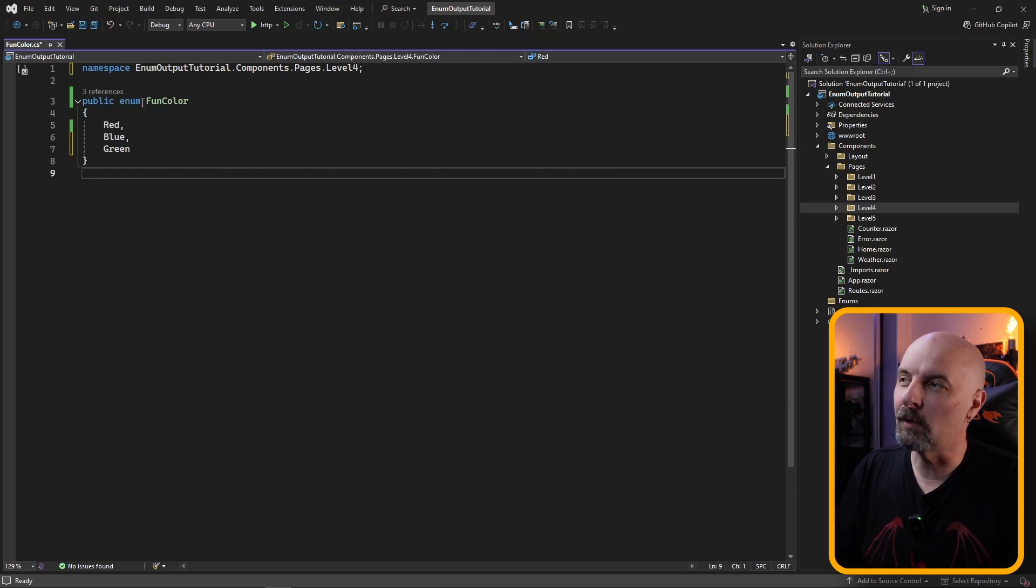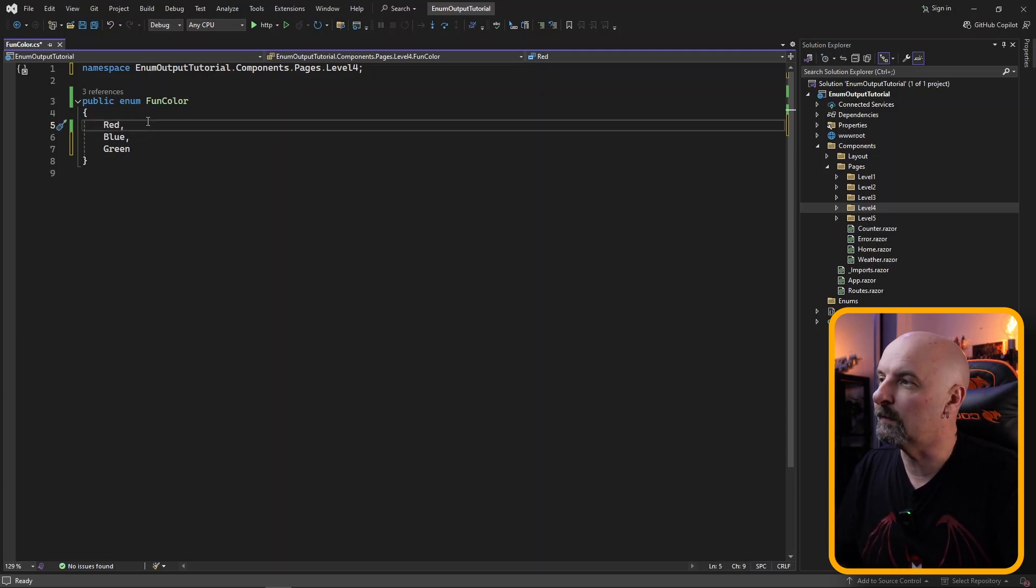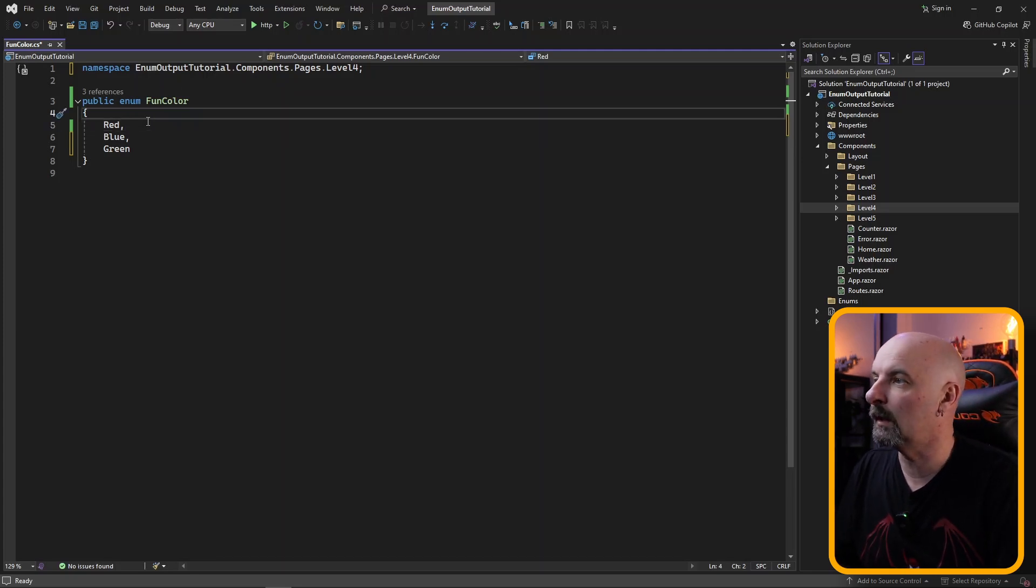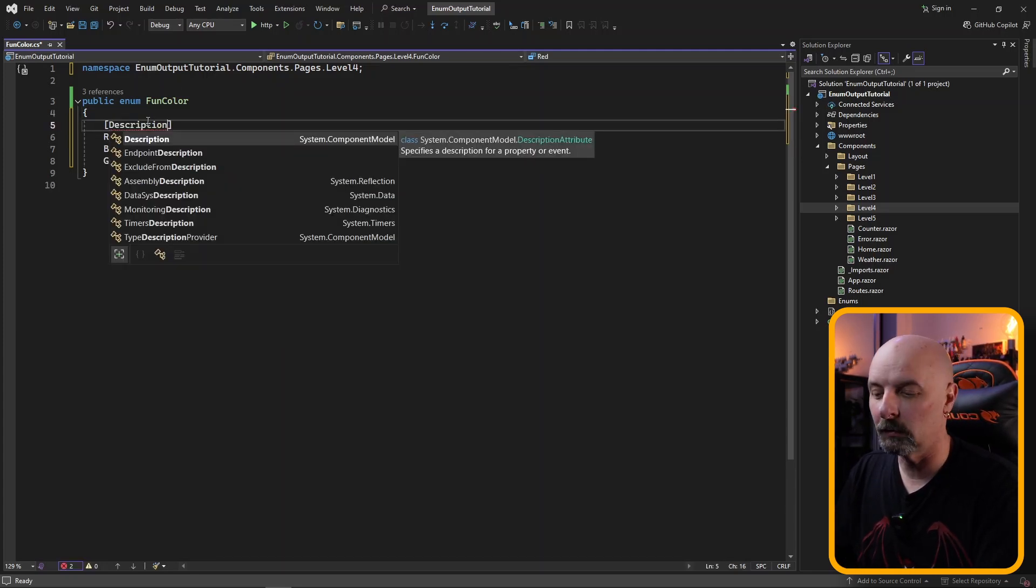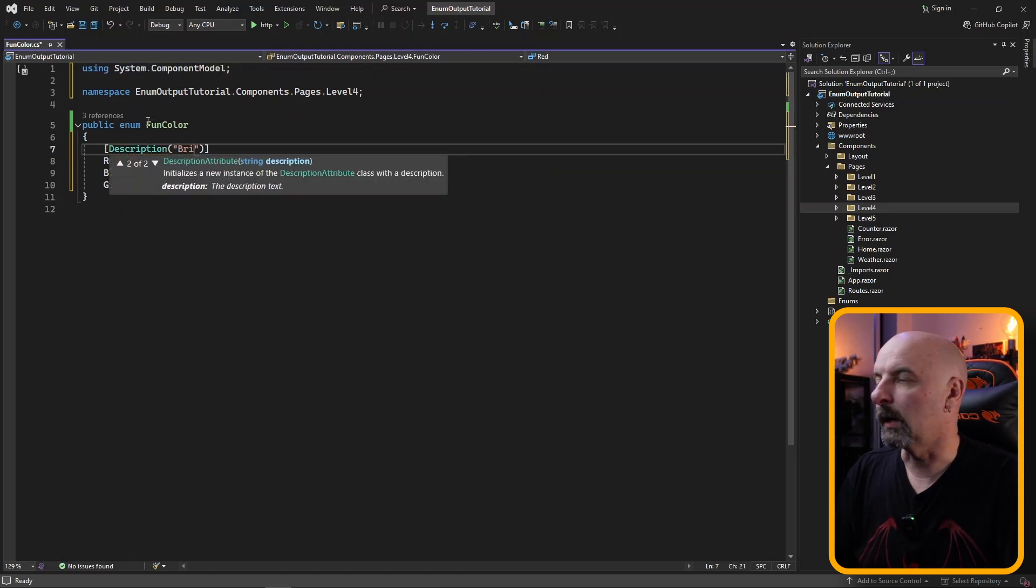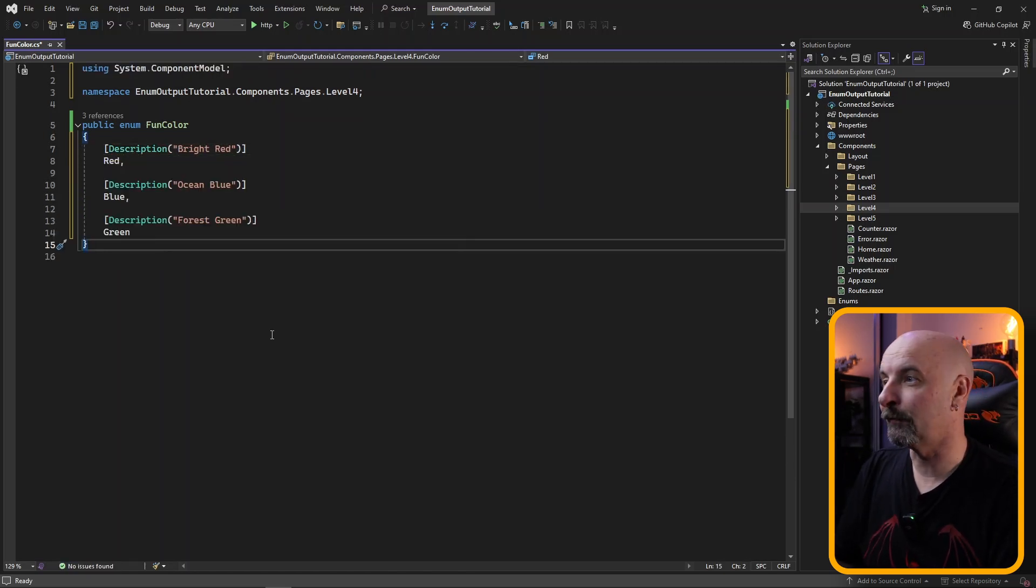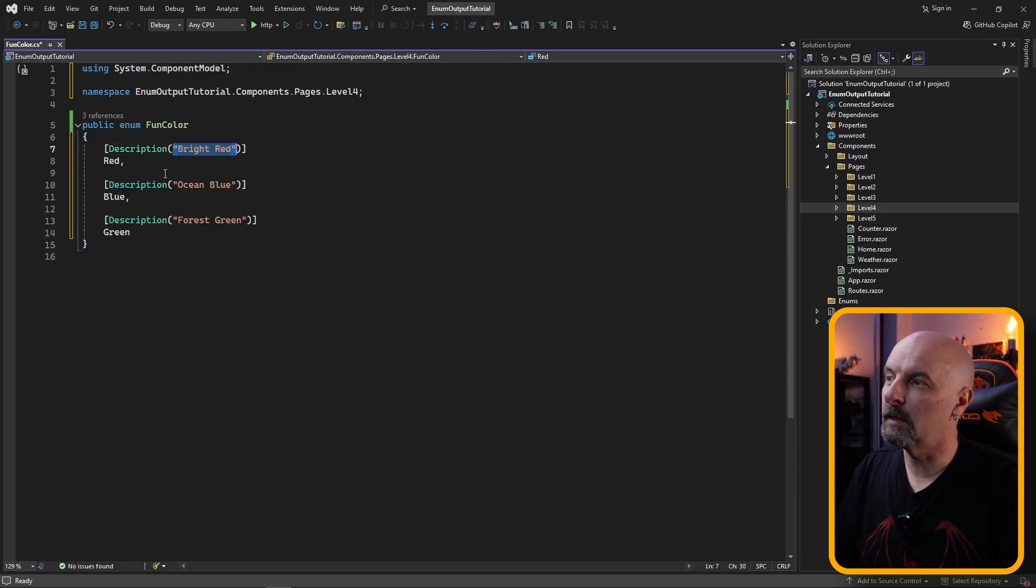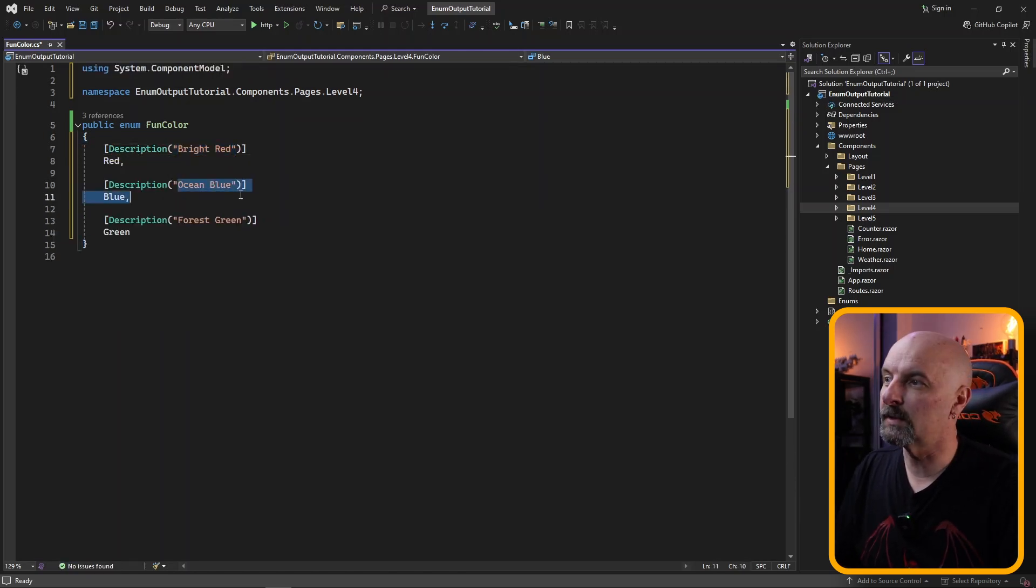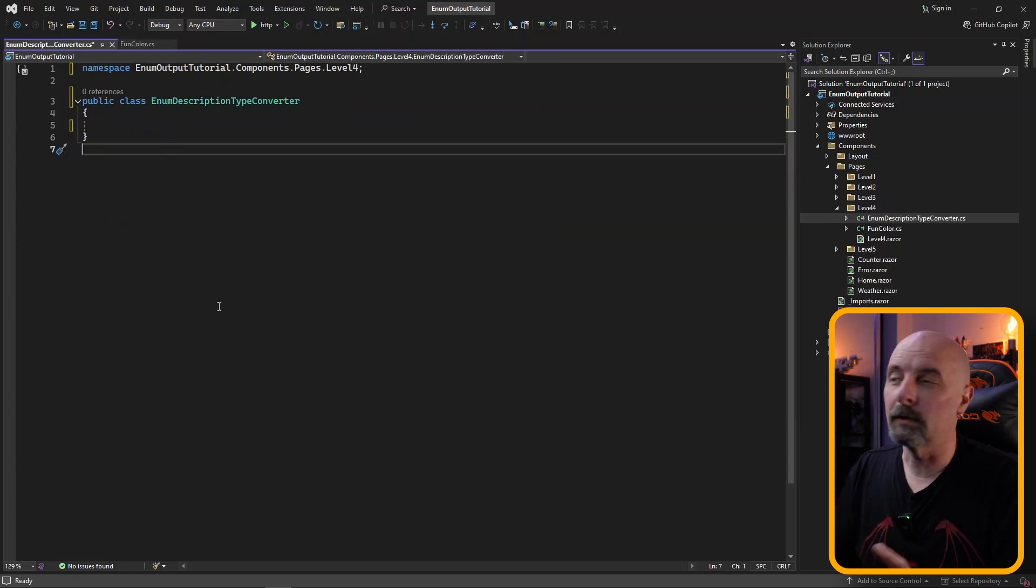So for this example, we're going to use an enum of colors. I'm going to be adding a description attribute for each of our values: bright red, ocean blue and forest green. These are going to be the descriptions that we're going to be displaying to the user.